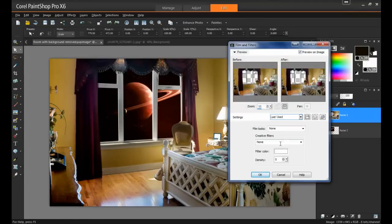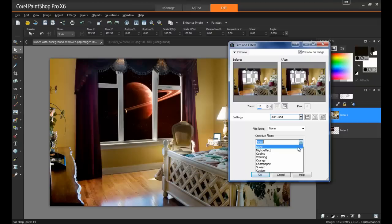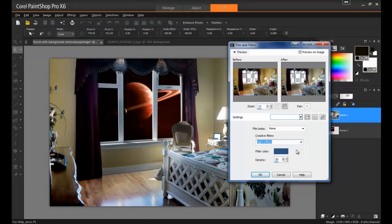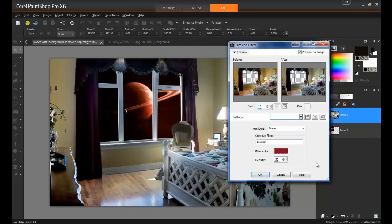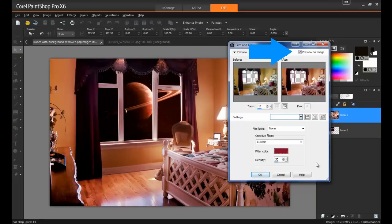Since the scene is of outer space, I'll select a creative filter that'll give an effect of nighttime, and then change the hue so that it matches the colors of the planets. With the preview on image selected, you'll be able to see how the effect will look on the image while you're working on it.